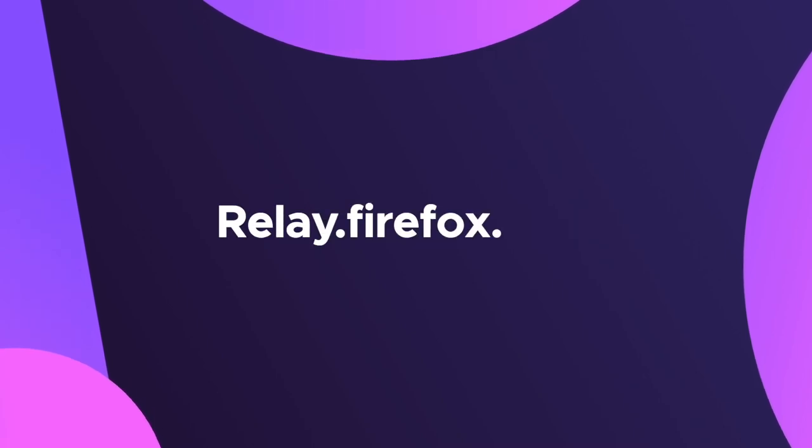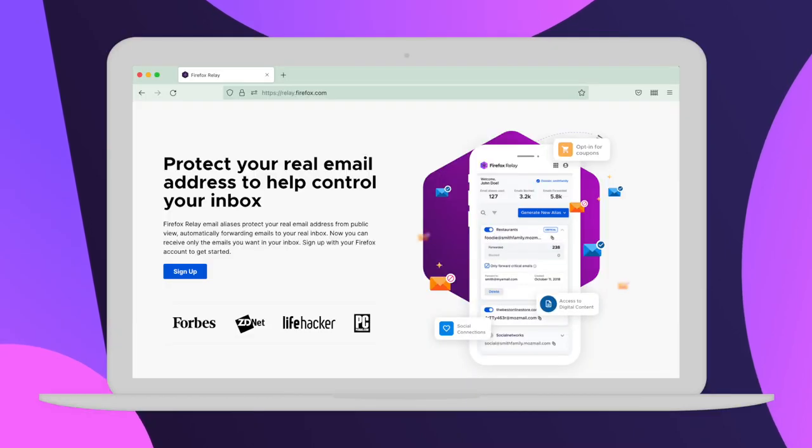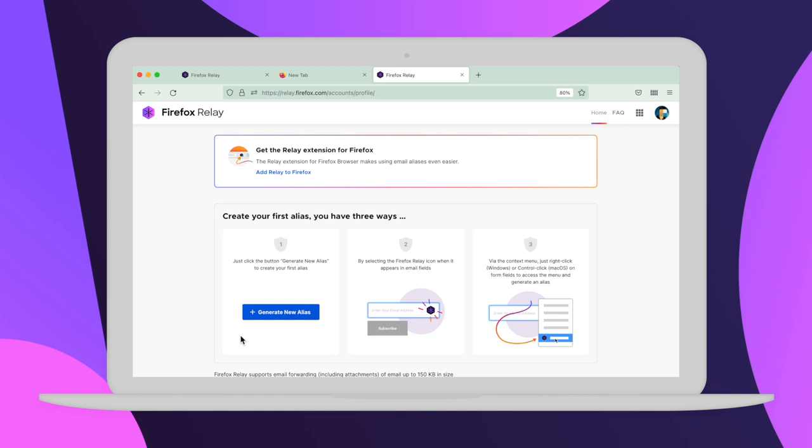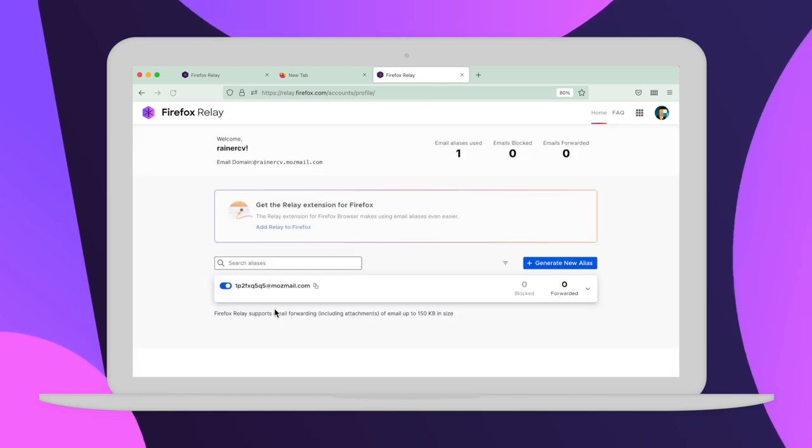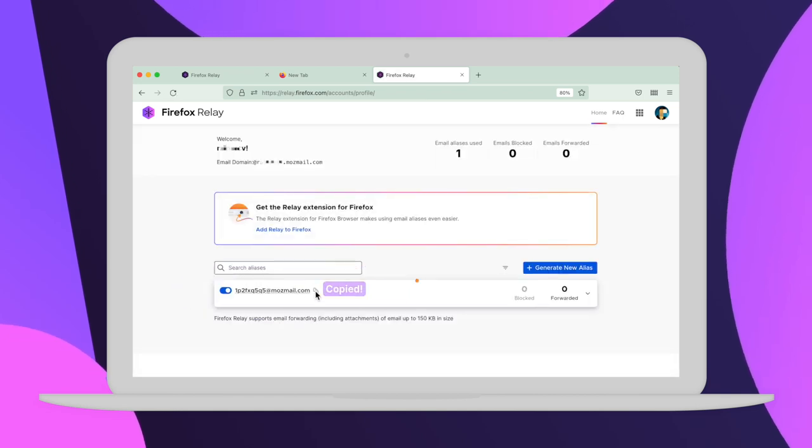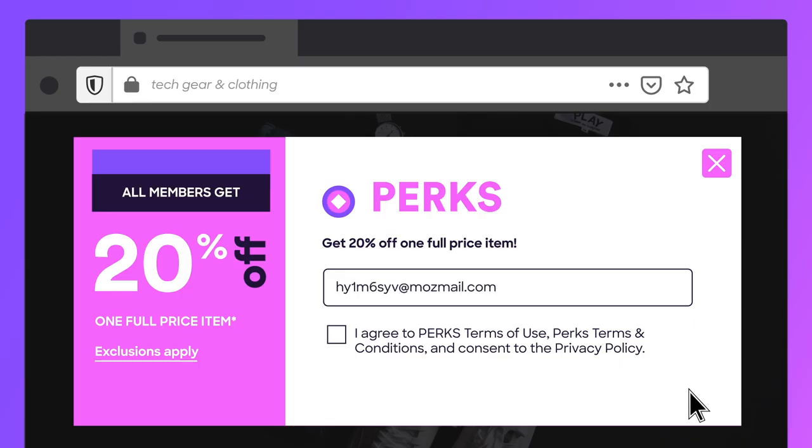Go to relay.firefox.com to sign up. From your dashboard you can generate new aliases. Then paste them in any email field you want so you don't have to give away your real address.